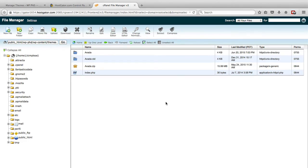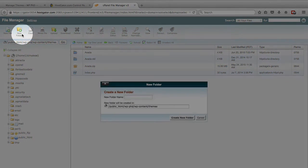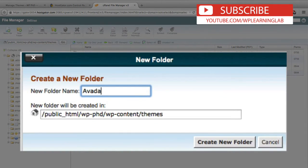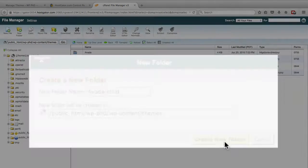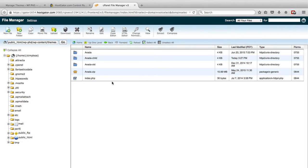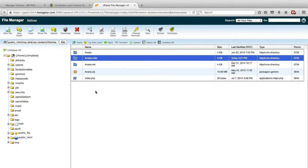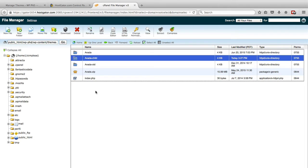And we're going to create a new folder called Avada-child. So there's our new folder. Now you don't have to add the dash child, that's not a requirement. But for your own purposes, if this is your own child theme, then I recommend you do add it just because it makes your theme directory more understandable.